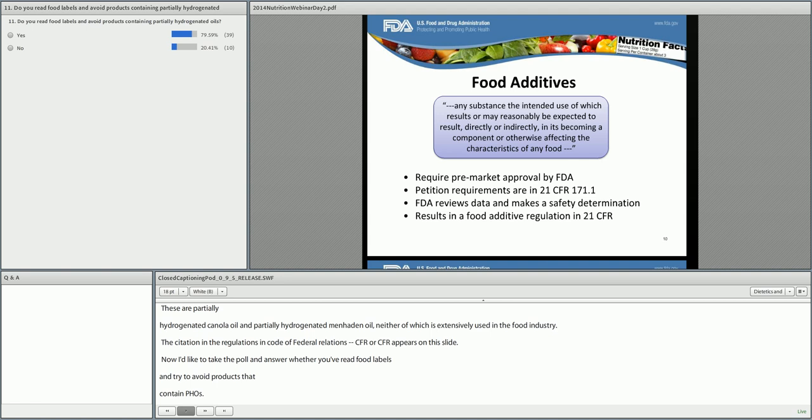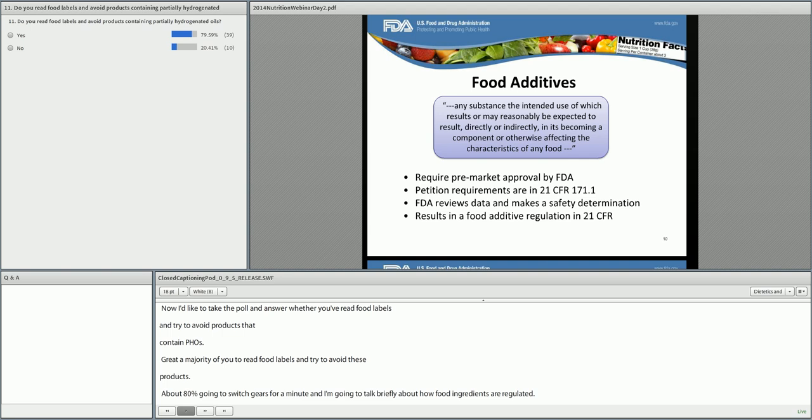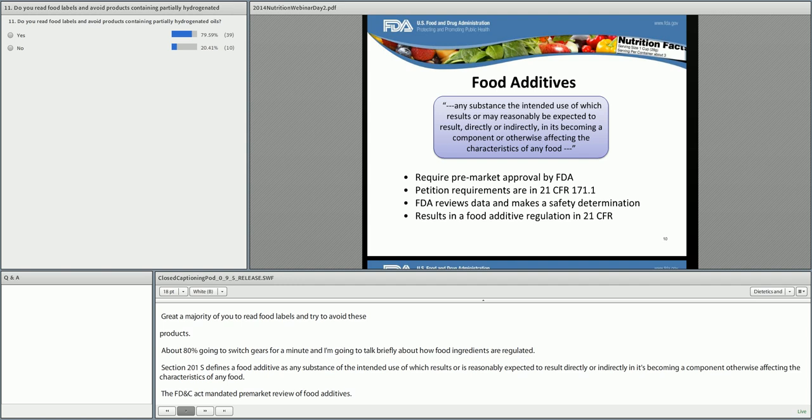Now I'm going to talk briefly about how food ingredients are regulated. In Section 201(s), the Federal Food, Drug, and Cosmetic Act defines a food additive as any substance the intended use of which results or is reasonably expected to result, directly or indirectly, in its becoming a component or otherwise affecting the characteristics of any food. The FD&C Act mandated pre-market review of food additives. These requirements are detailed in FDA's regulations in the Code of Federal Regulations, or the CFR.